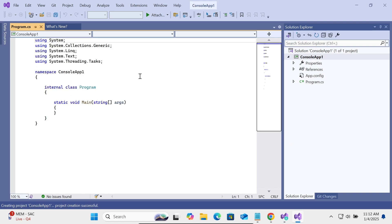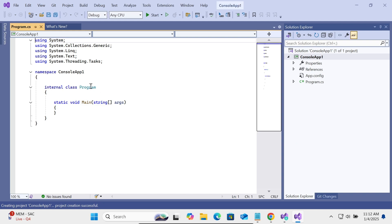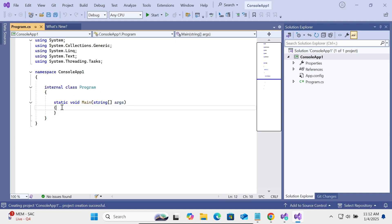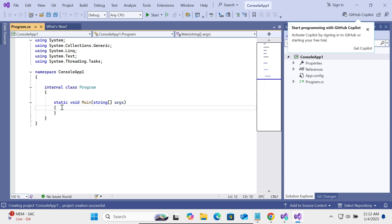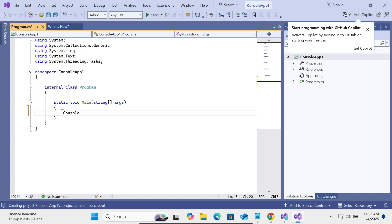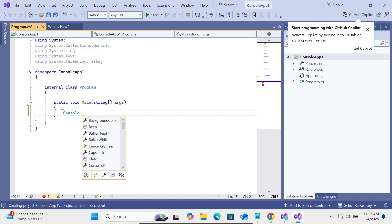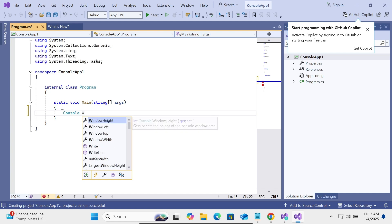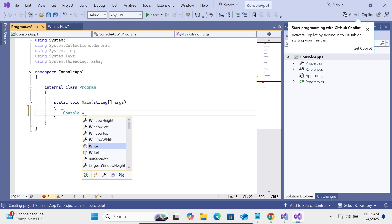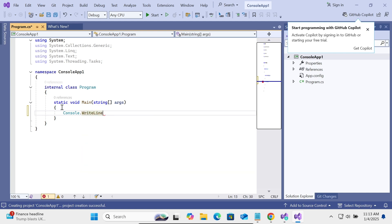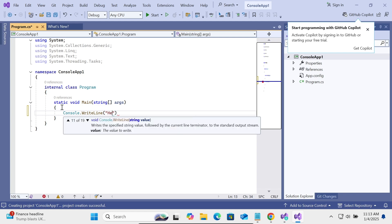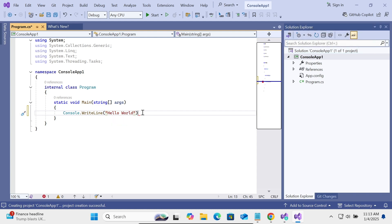After that, you can write any kind of code. Let's print Hello World for this. I'm going to use Console dot, and here you can get different options. Let's use the WriteLine method. Inside there, write Hello World. After that, close with a semicolon.